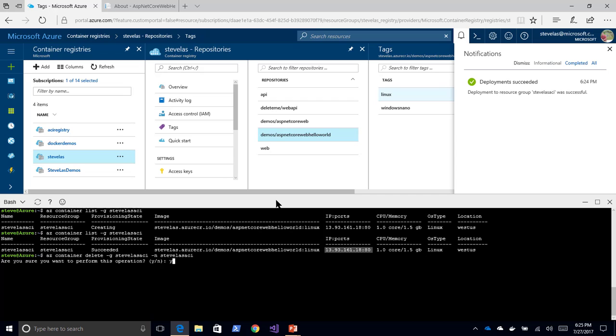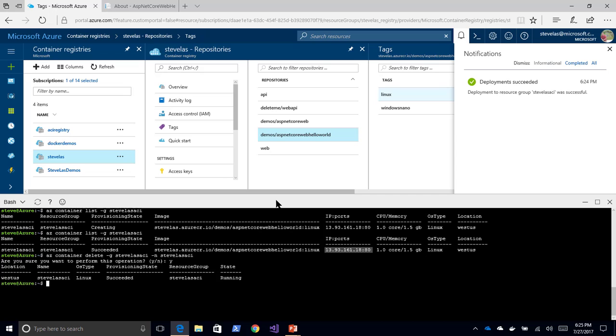And now that will actually delete that individual image. So if we go back and take a look, AZ Container List, we can see that there is no longer anything running.